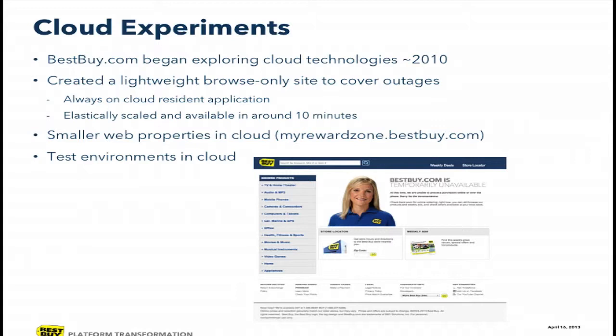There are a few smaller properties also in the cloud. My Reward Zone is probably the best known one — that's completely cloud-resident except for a little bit of database on the back end. What happened naturally was many teams started to use cloud for testing. As in most companies, infrastructure procurement and getting things built out in data centers takes longer than most teams are willing to wait, so many teams just started using cloud resources to do that.